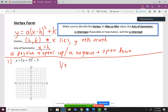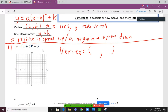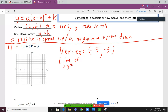We're going to start off with the vertex — the vertex is always a point. We look at the number inside the parentheses and also the number outside; those are your x and y values. But remember that x lies, so instead of positive 5 it's actually going to be negative 5. And for the y value, remember y tells the truth, so that's going to be negative 3. The line of symmetry is always the x value of the vertex, so that's just negative 5.